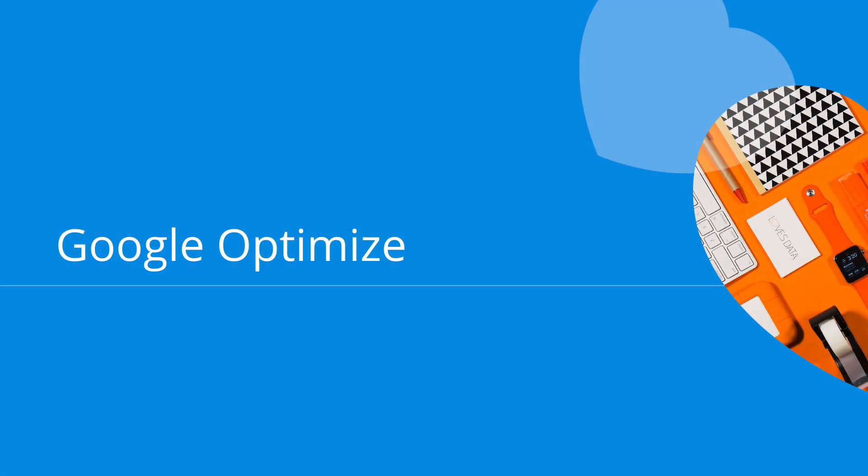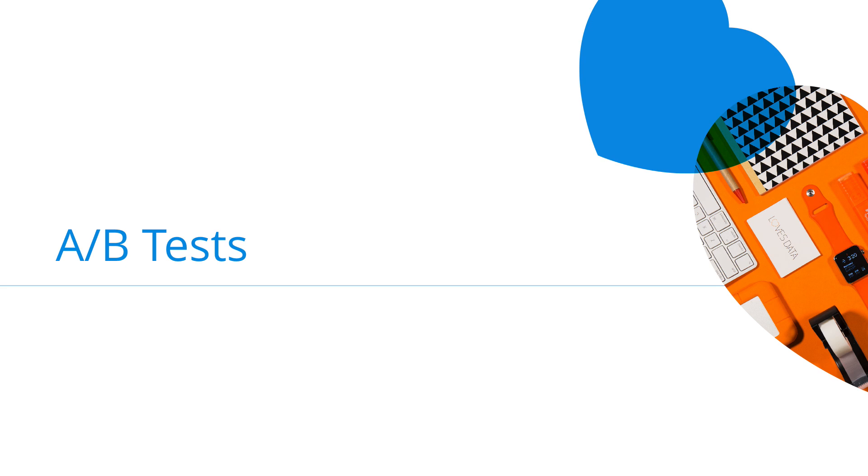Google Optimize allows you to run different types of tests. These include A/B tests, where we have our original page and then create a new variation to try and outperform the original. A/B tests are a great starting point.